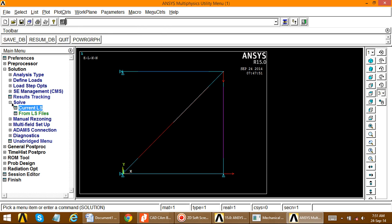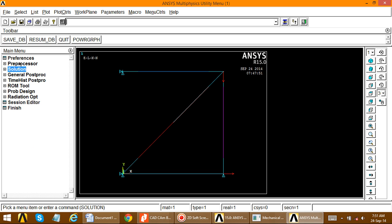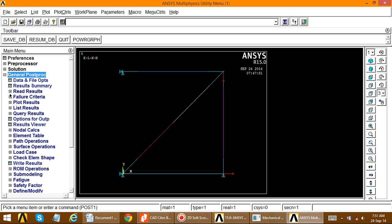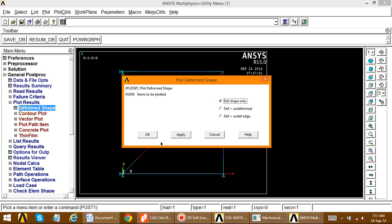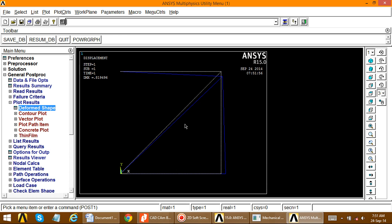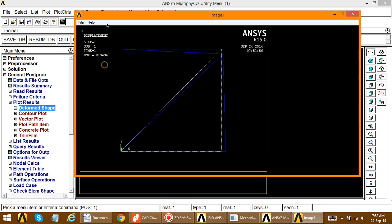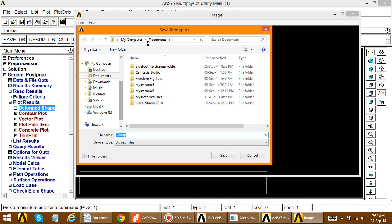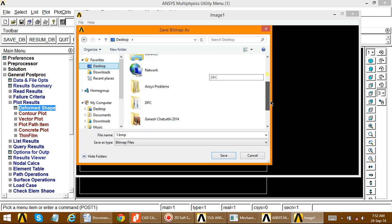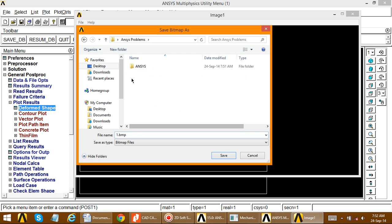Now retrieve the results. Go to General Postprocessor > Plot Results > Deformed Shape, select Deformed plus Undeformed, and click OK. This shows the deformed and undeformed shape together. To save this image, go to Plot Controls > Capture Image > File > Save As, select your desktop folder, and save it as 'deform_shape'.